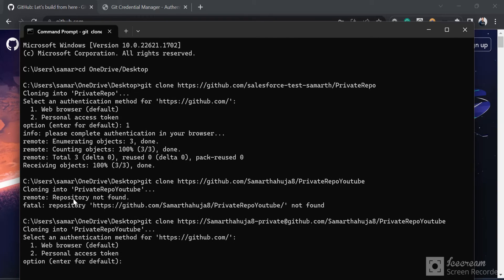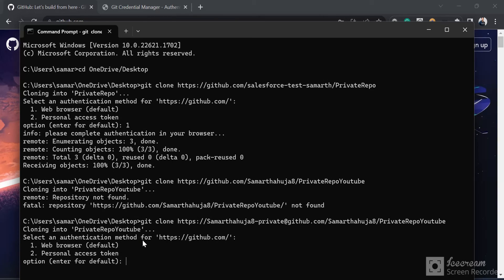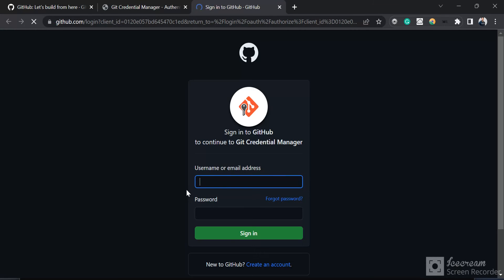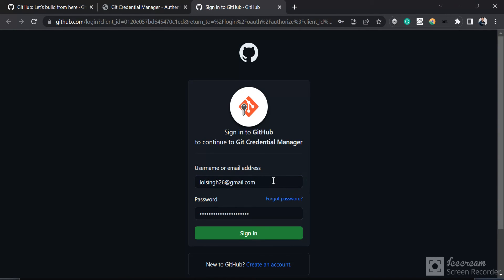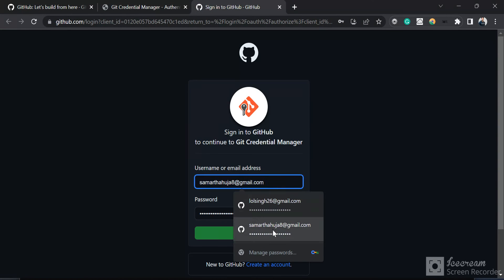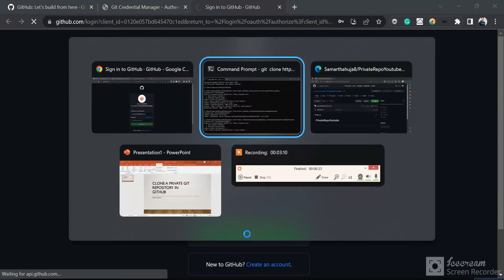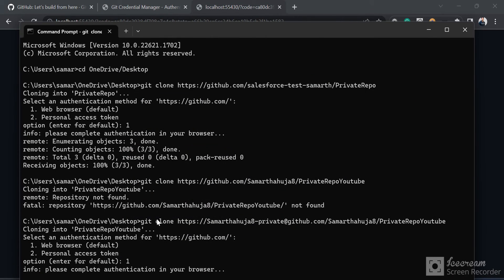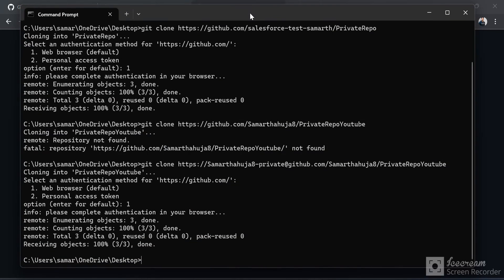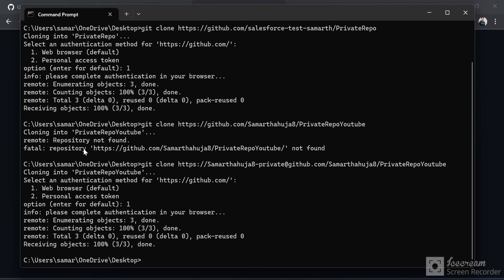I'm going to click on 'Sign in with your browser', choose my credentials for it, and sign in. Now if I go back to the CMD window - boom! - I'm able to successfully clone. This is how you can overcome the error 'fatal: repository not found' without having to delete the credentials in Windows.